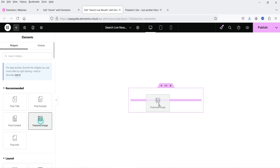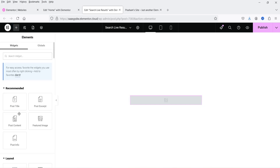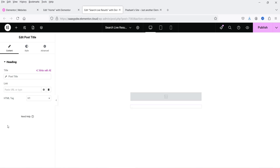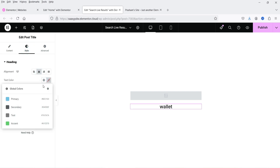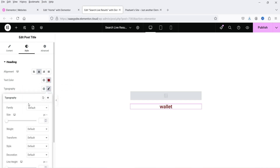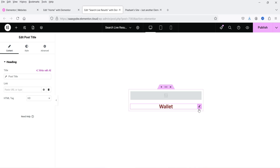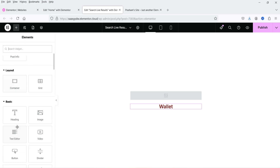I want to show the featured image of the product or blog post at the top — it will also display blog posts or products depending on what's selected. Click on the plus sign and search for 'post title'. Let's make it H3, center-align it, and change the color. You can add whatever color you want — I just want to show you how to create the template. Let's capitalize it. This is the post title.